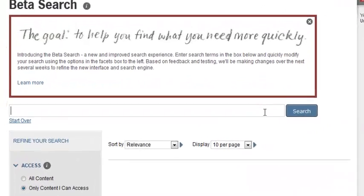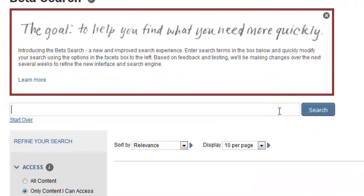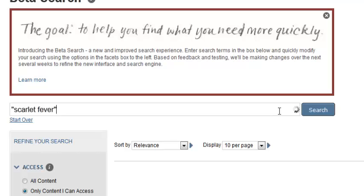We will search for the phrase scarlet fever. Putting the words in quotations tells JSTOR to search for the phrase scarlet fever instead of things containing only one of these words.